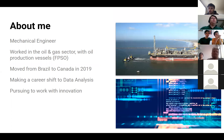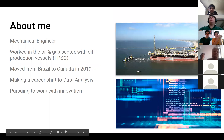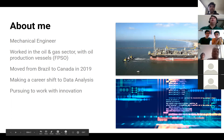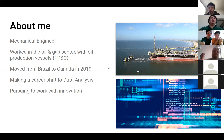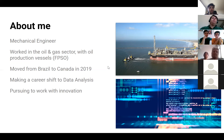First, let me talk a bit about me. My background — I'm a mechanical engineer, working in the oil and gas sector with oil production vessels, FPSOs. This is one of the projects I was on called B-58. I'm from Brazil. I moved to Canada in 2019 and I'm making a career shift to data analytics. I finished a certificate in data analytics at Ryerson University here in Toronto, and now I'm pursuing work with data and innovation — that's what really drives me.